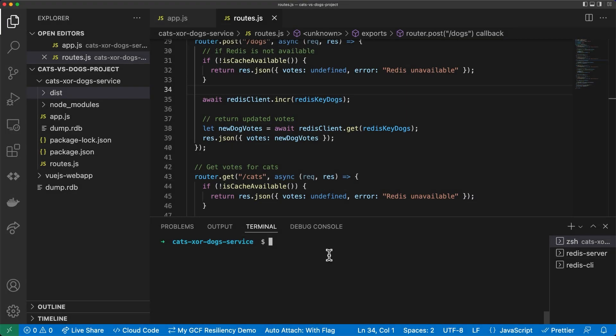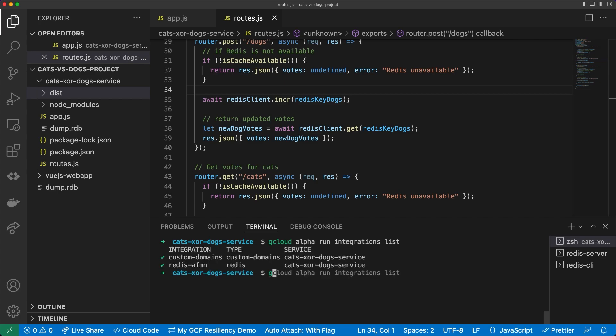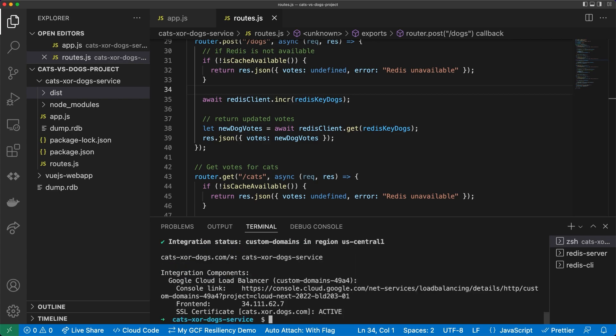Even though you saw me use Cloud Console, you can do everything that I showed today using gcloud. So let's use gcloud to recap. You can view the list of current integrations. And you can describe an integration. For example, custom domains, and see the SSL certificate has been provisioned. And this concludes the demo for Cloud Run integrations.